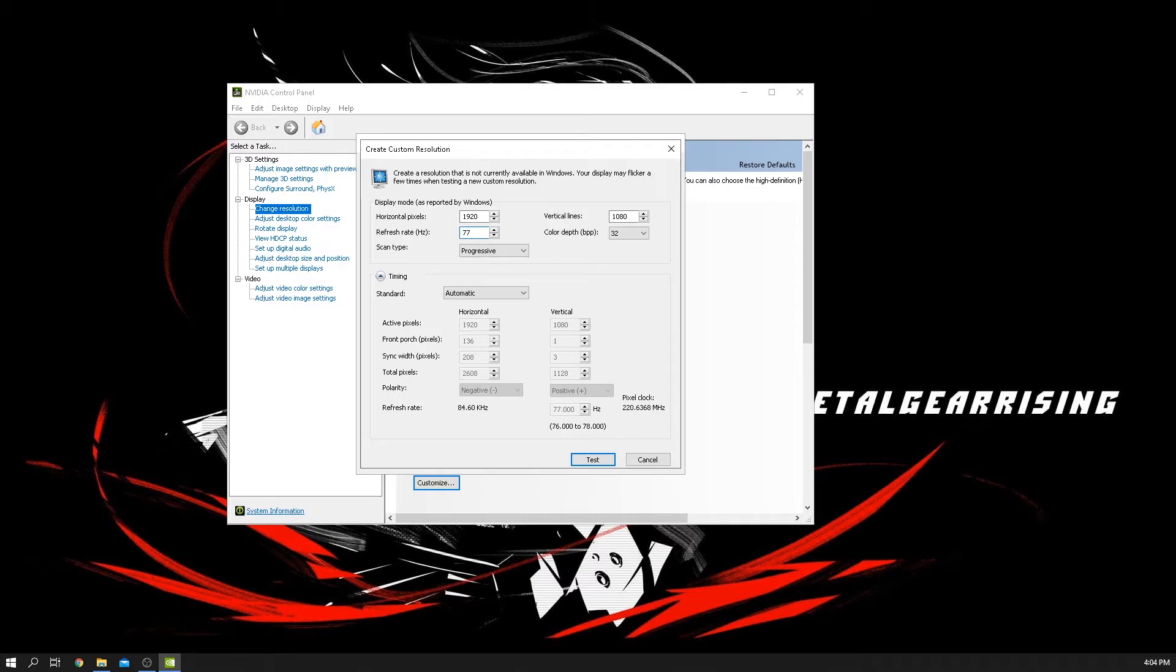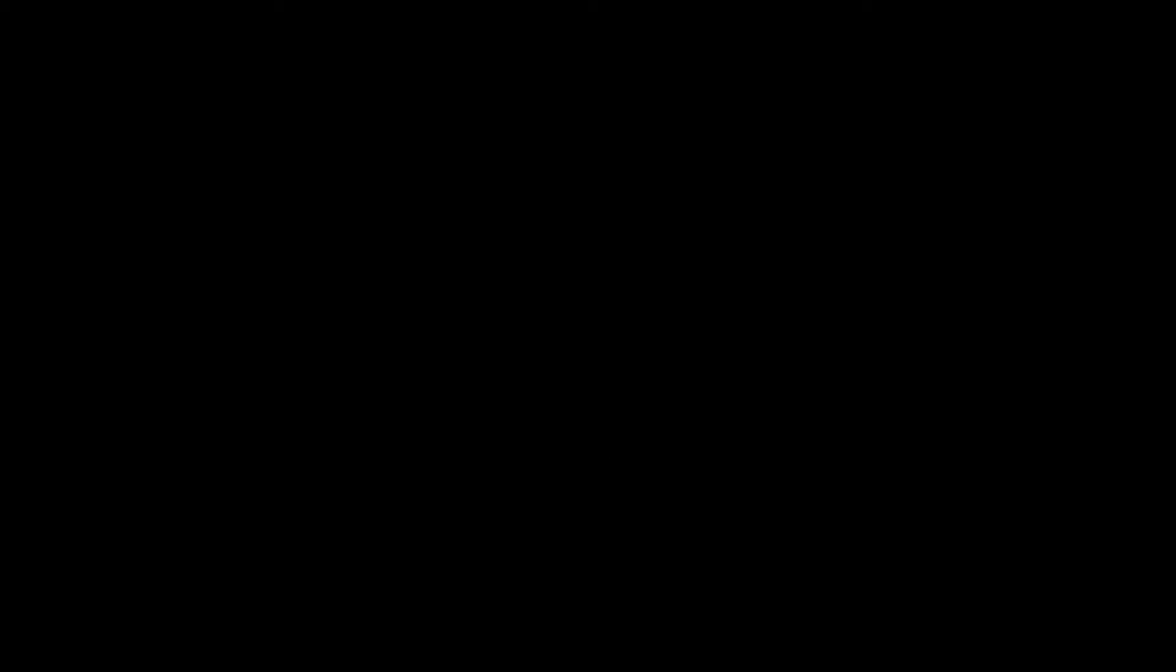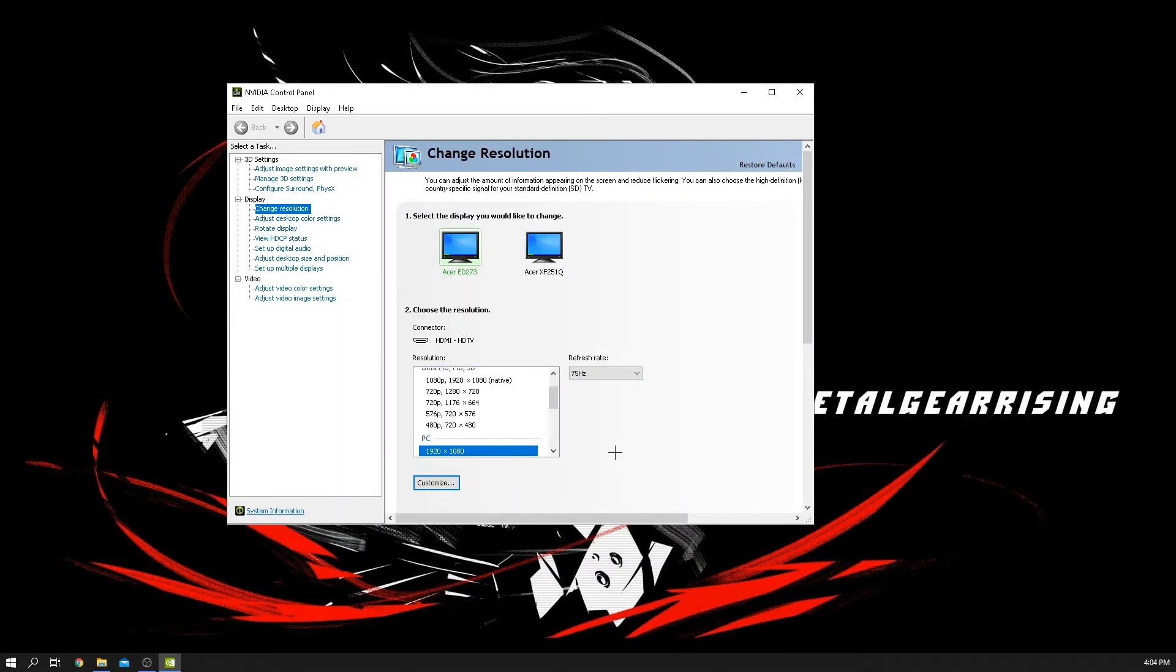So if I do 77, I click test, and it'll say it's good, it's okay. But what happens if you go above that? Well, what happens is that you get a message saying that it's not compatible or anything like that, and that's fine, it'll restart.